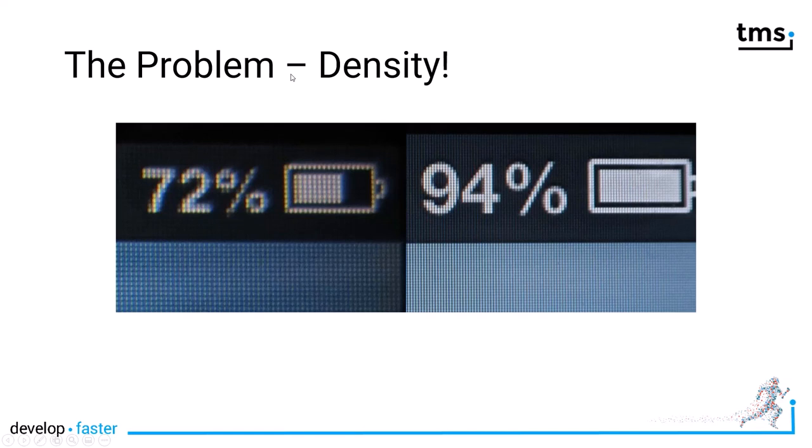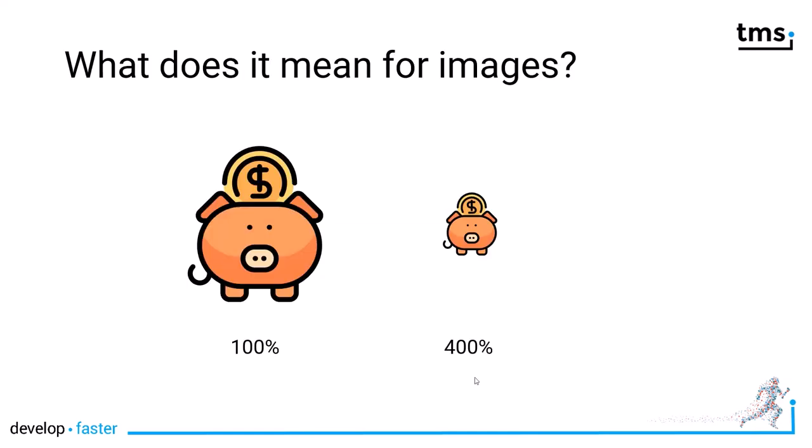No, we also have the problem of screen density now, meaning that one pixel on a high density display that you see here on the right can be many pixels from the normal display density.